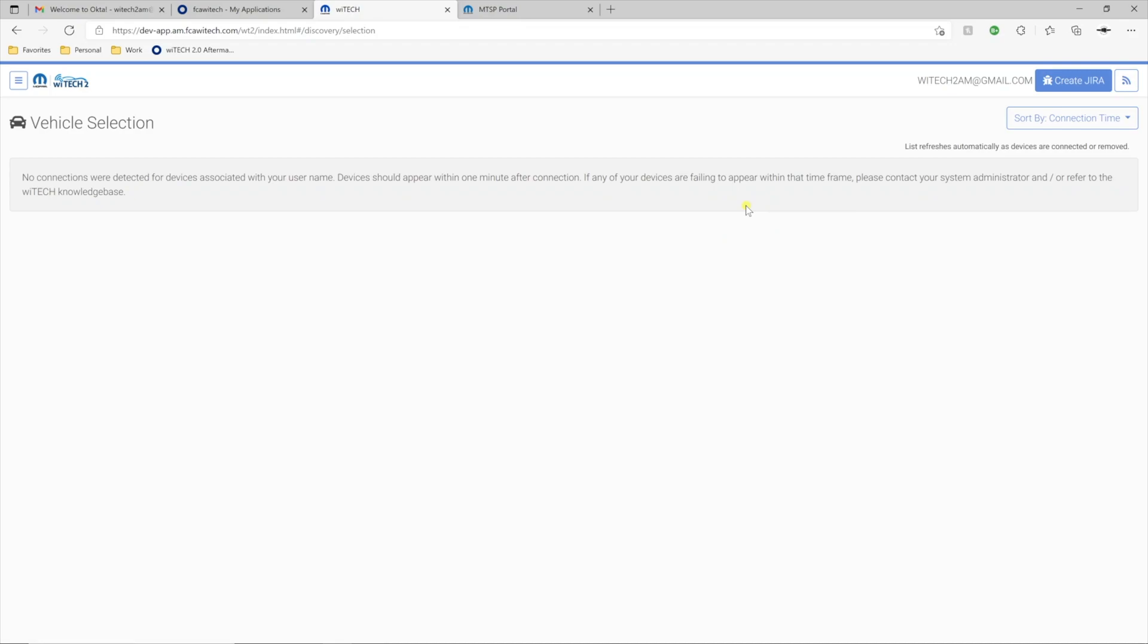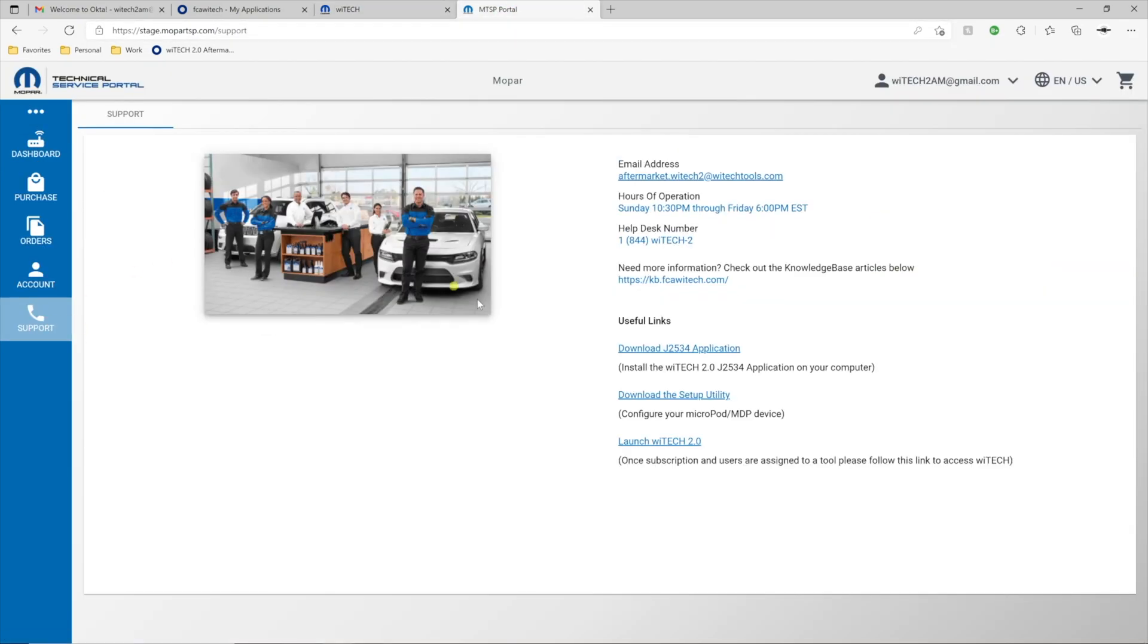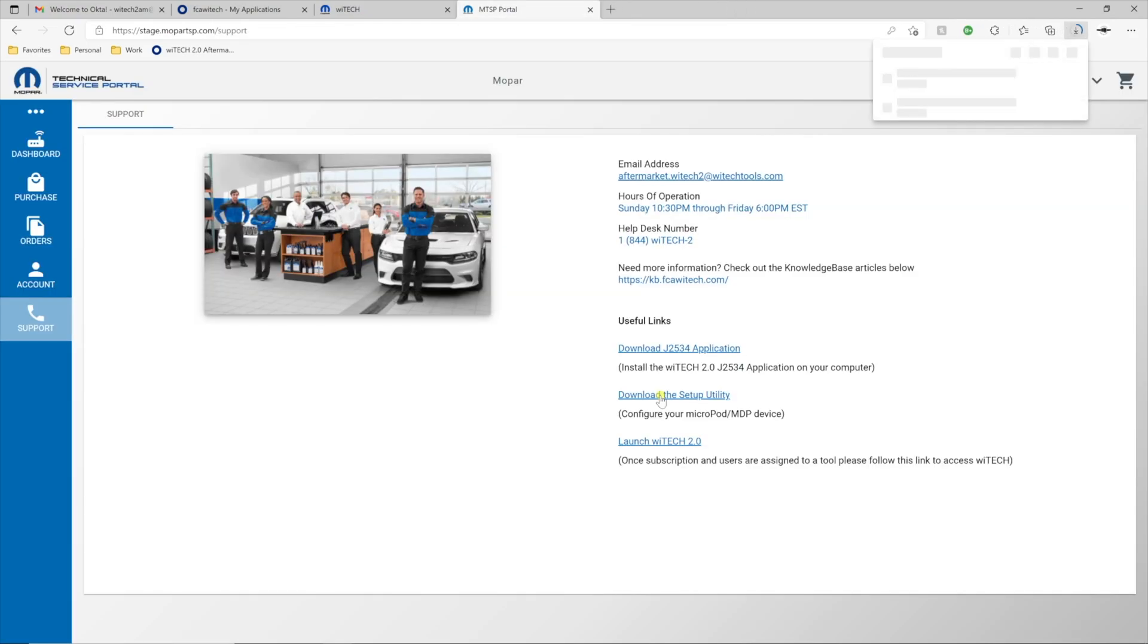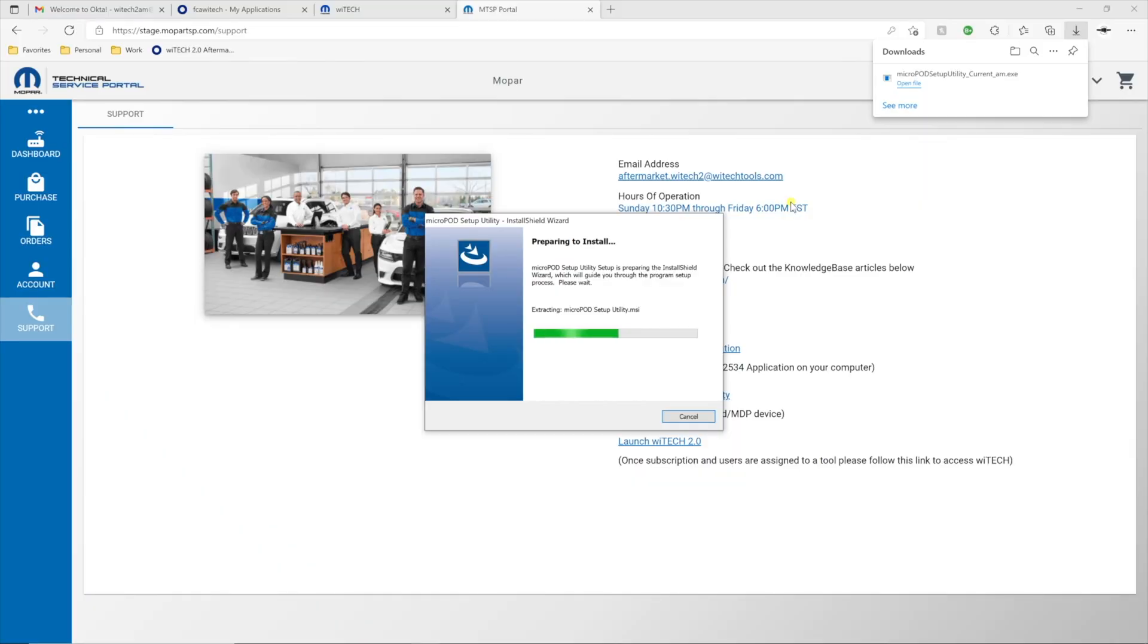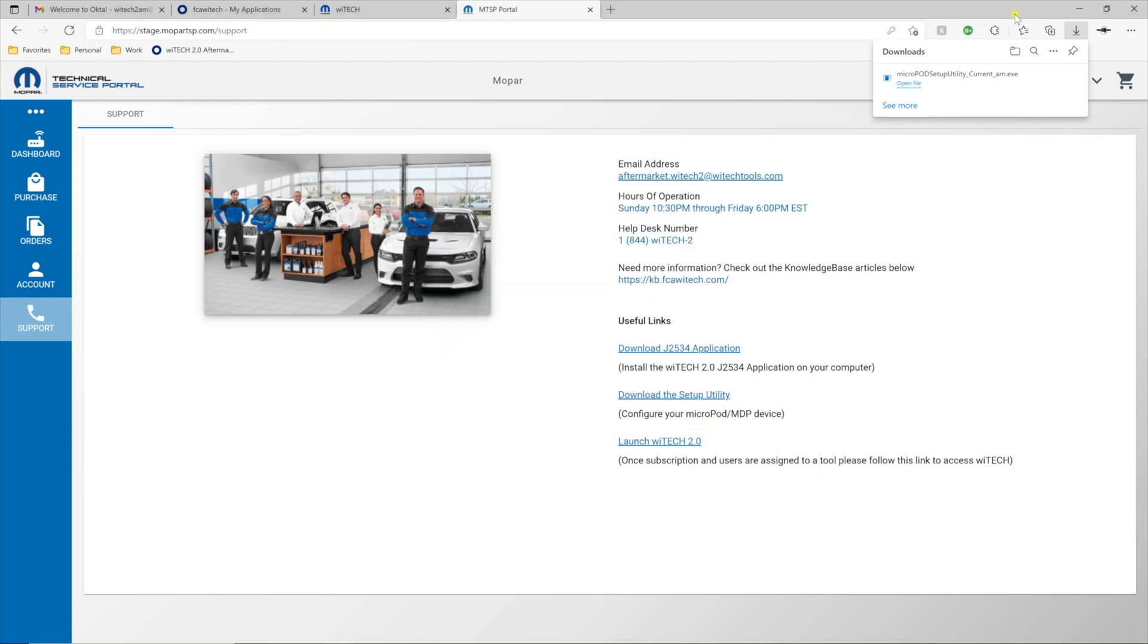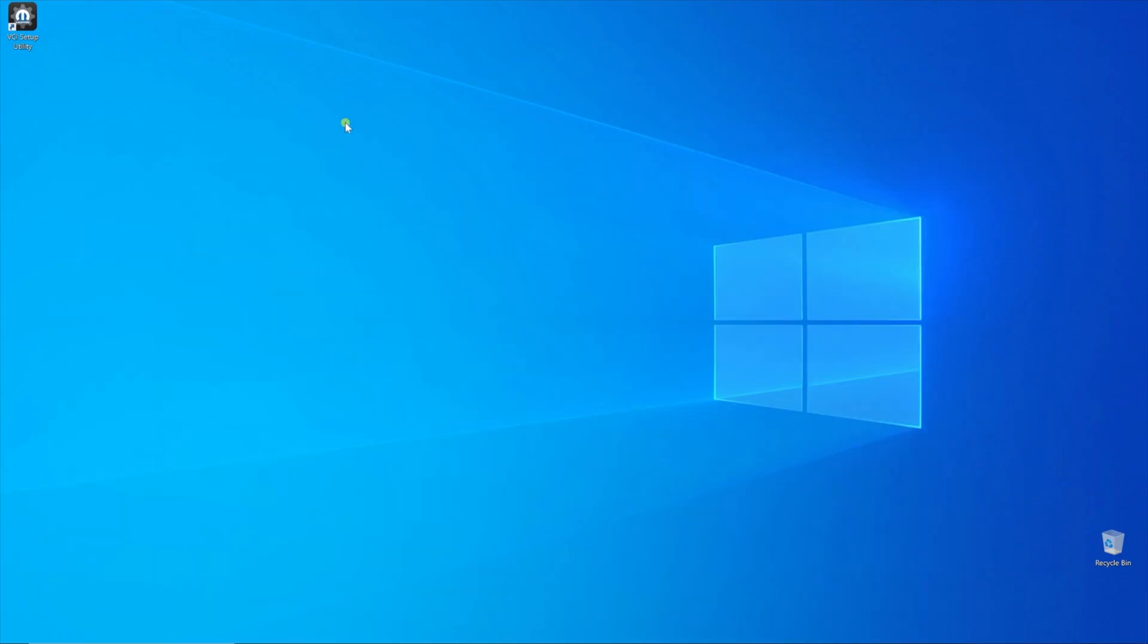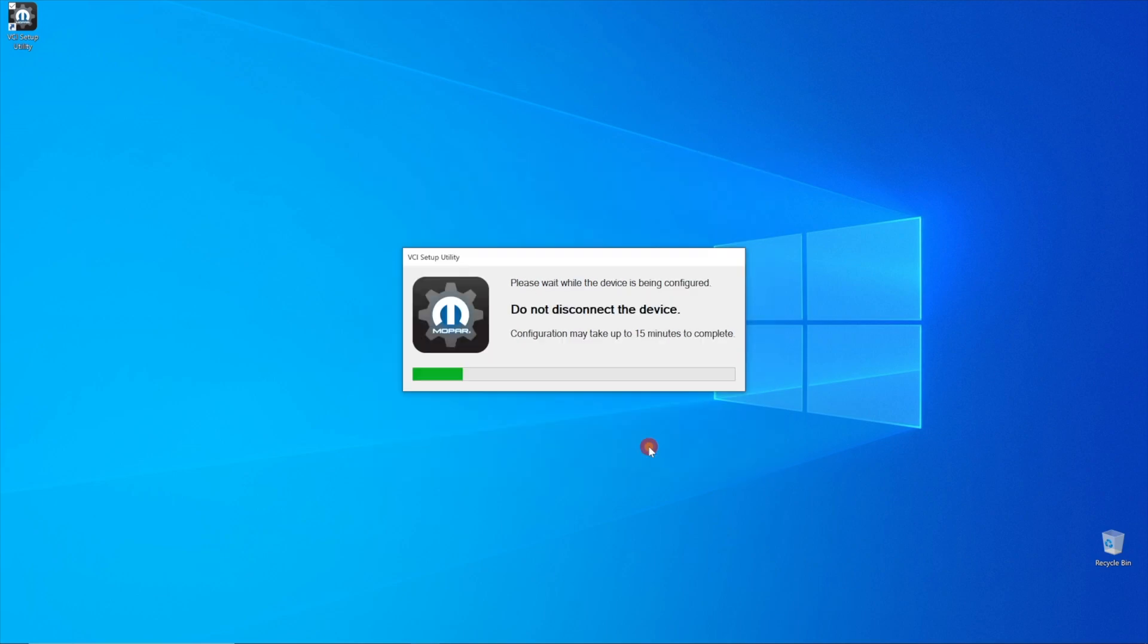Return to the MTSP website and select Support, then download and install the VCI setup utility. When the installation is complete, minimize the browser and launch the VCI setup utility by selecting the VCI setup utility icon on the desktop. Connect the VCI device to the PC via USB and proceed through the VCI setup utility steps. The VCI setup utility will take 10-15 minutes to complete.